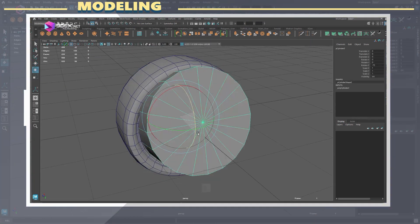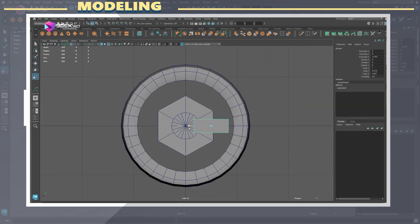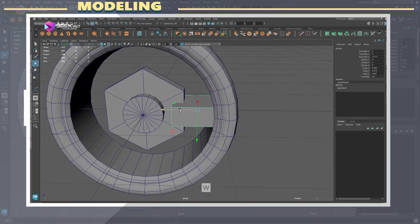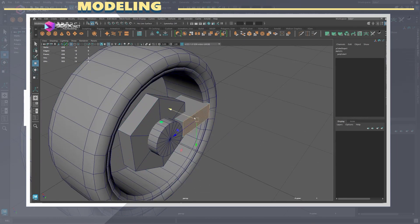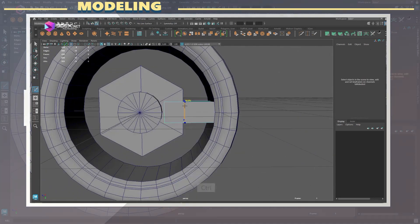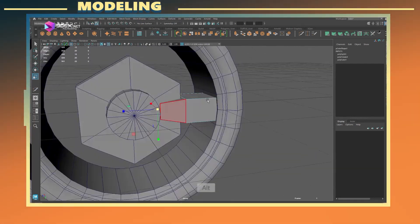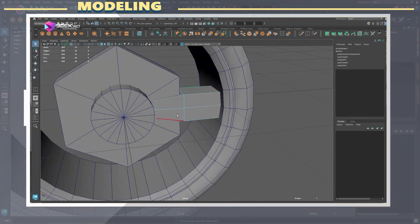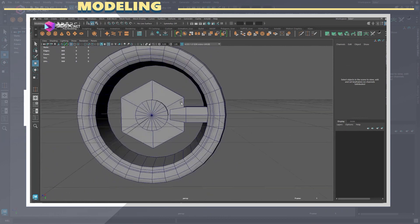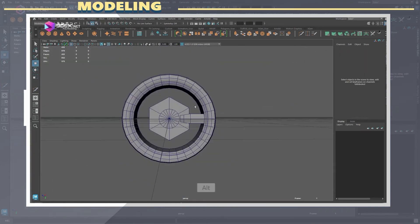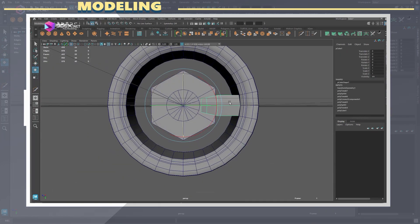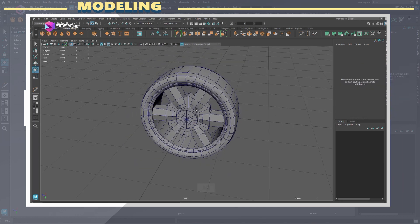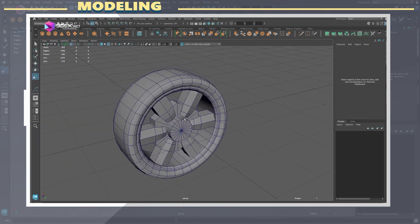Then I created the wheel by using some primitive objects. It's usually a lot easier to create complex shapes when you use different objects and then merge them together. In this case I made the wheel from separate objects and then welded them together to end up with one solid mesh for the whole wheel.